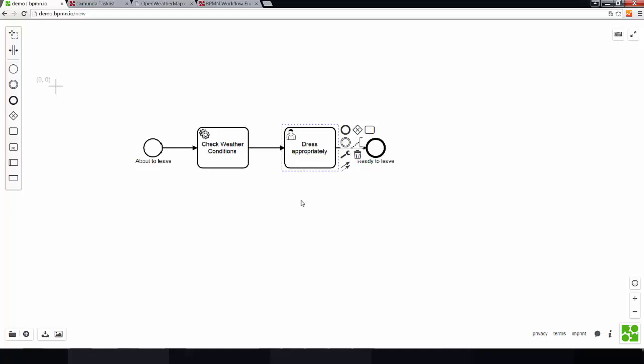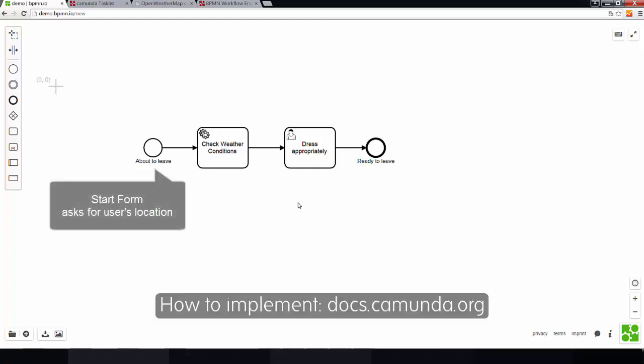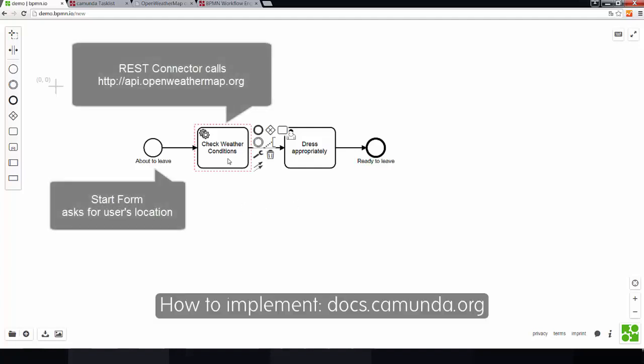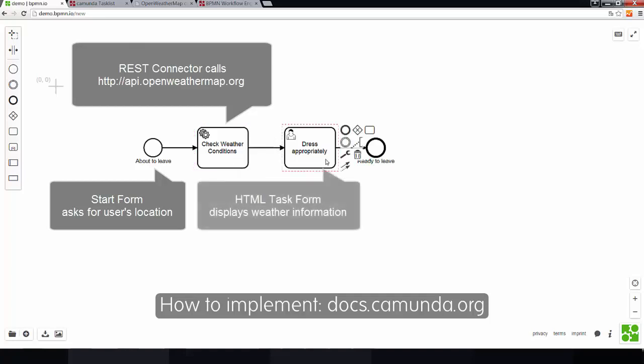Okay, that's how it basically works. So, as I can mention, of course, there is certain implementation work behind the scenes, like specifying this service task, for example, in order to actually call the Open Weather Map API and specifying the user task form. This is something that I will not cover in this BPMN training, since it's not really BPMN specific, but more about implementation with the Camunda BPM platform. But for now, we will just assume that this already happened.